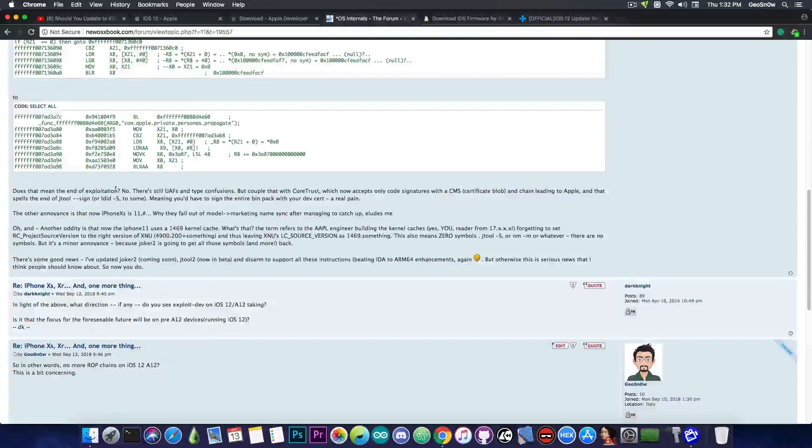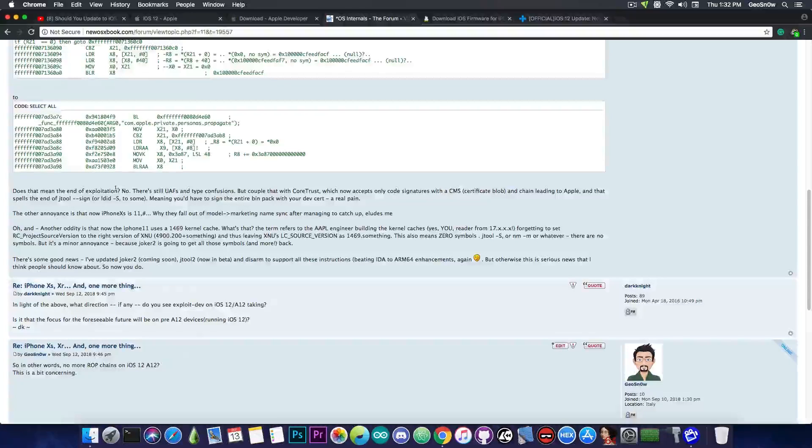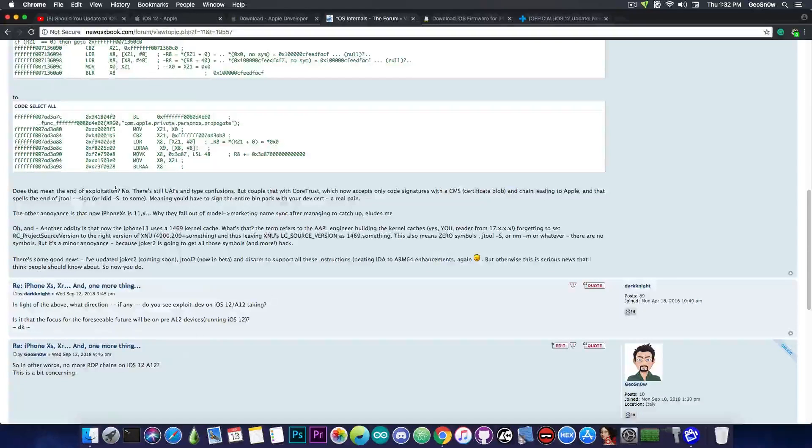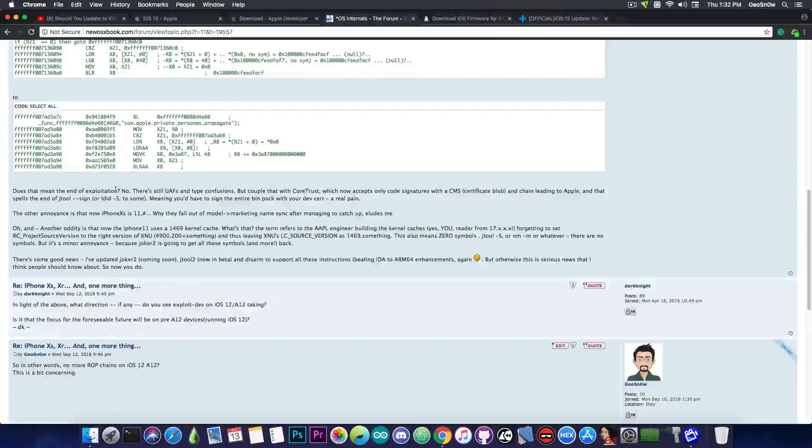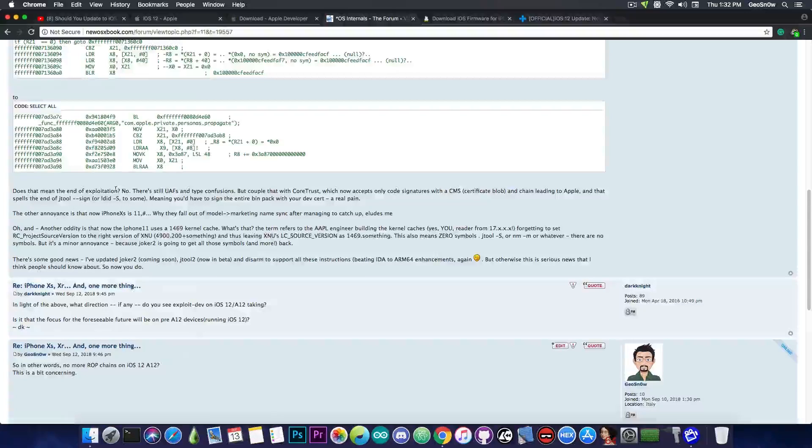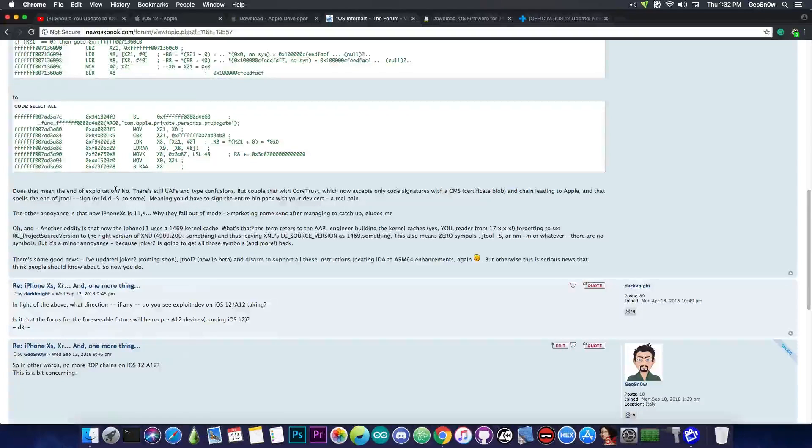because now we have to sign every individual binary with a developer certificate, which is, of course, a pain in the rear. Of course, I'm pretty sure that somebody will find a way around CoreTrust, but until then,